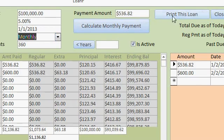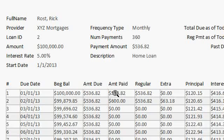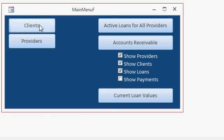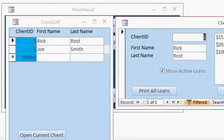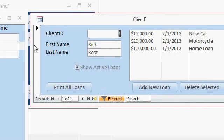It's got several different reports you can print out, including a full loan schedule for the person getting a loan. It's got a complete client list with multiple clients. Each client's loans listed here, you can add a new loan,